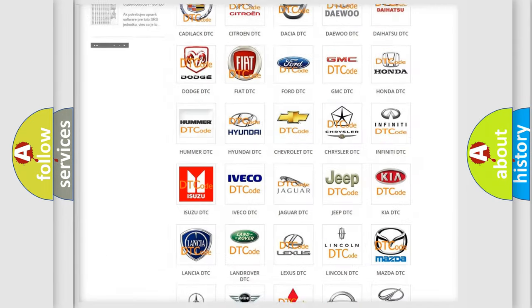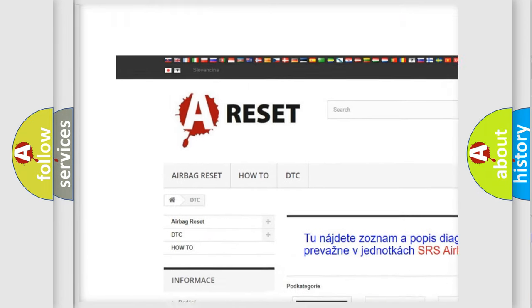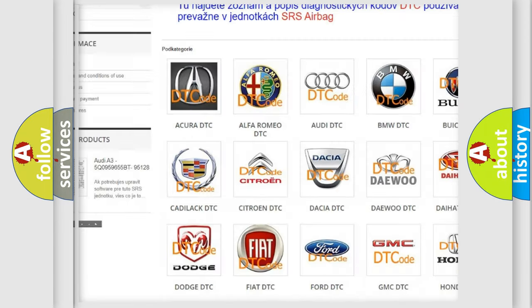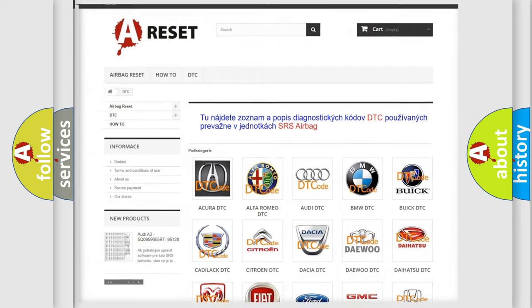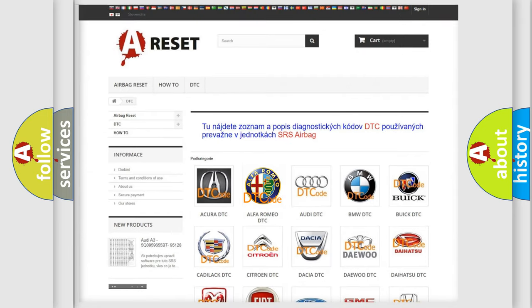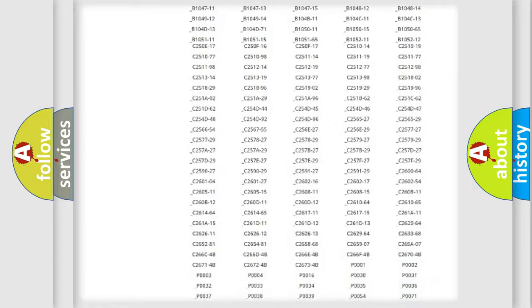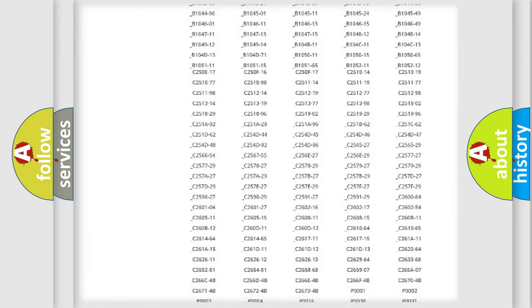Our website airbagreset.sk produces useful videos for you. You do not have to go through the OBD2 protocol anymore to know how to troubleshoot any car breakdown.